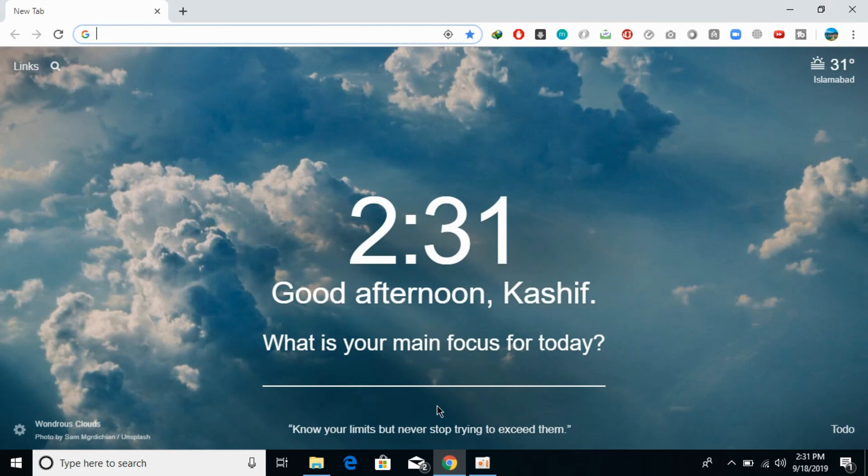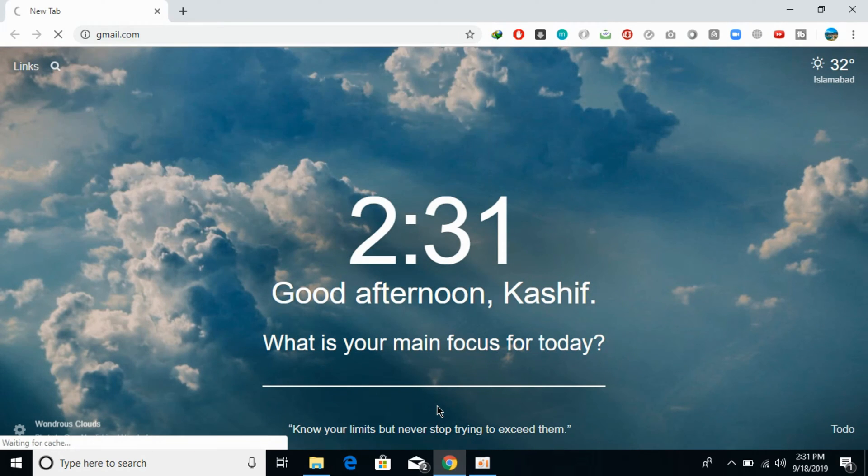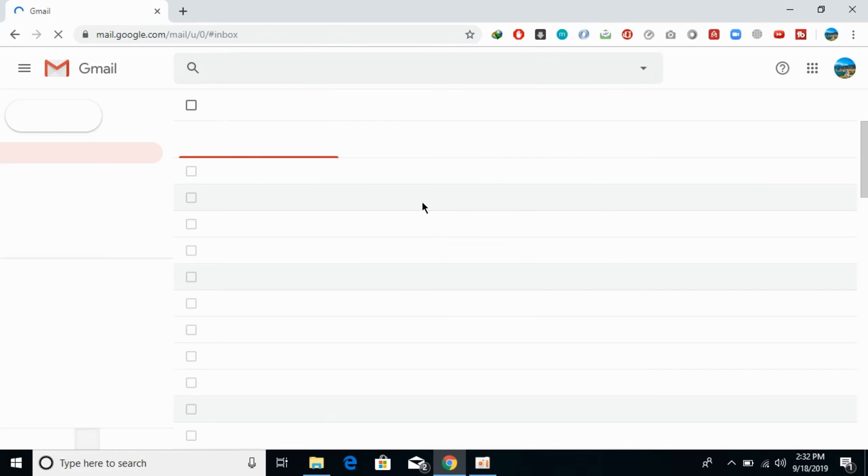For PC, just go and open your Chrome or any other browser and type in Gmail and open your Gmail account. So for example, here we go. Here we have our Gmail account.